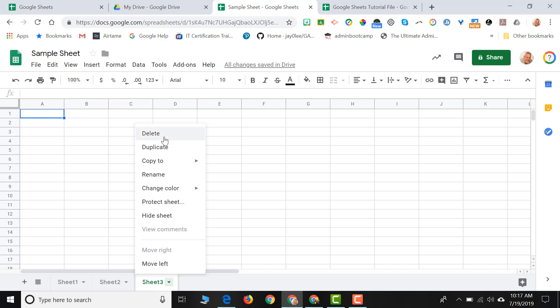We can delete these sheets. We can duplicate these sheets. We can copy these sheets either to a brand new spreadsheet that we'd like to create now or an existing spreadsheet that already exists in our Google Drive.